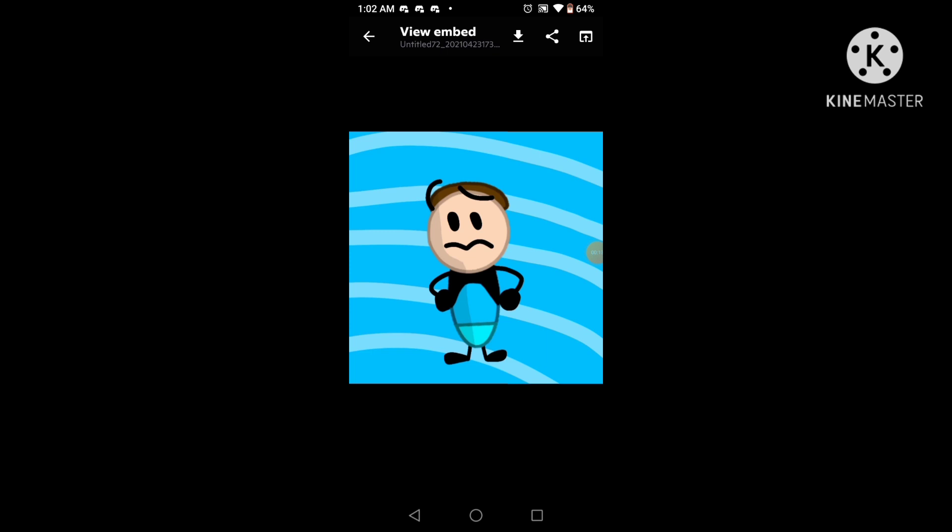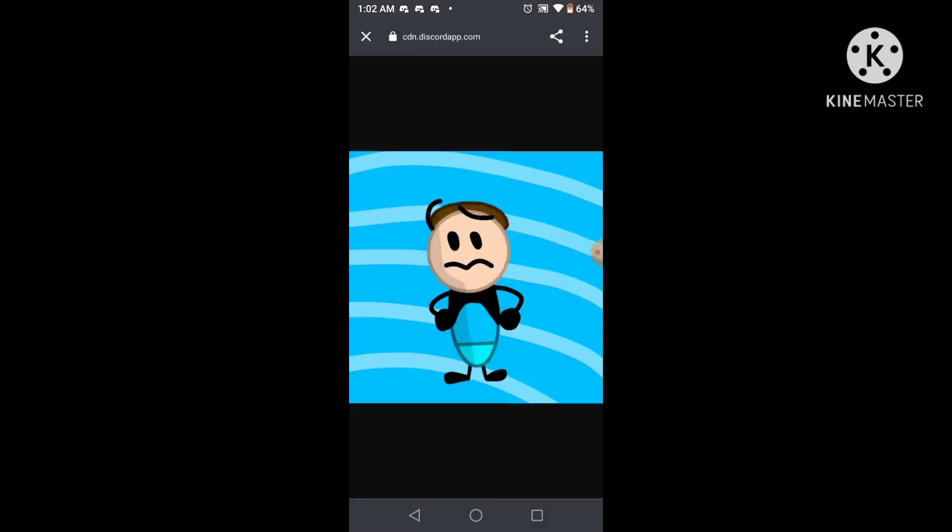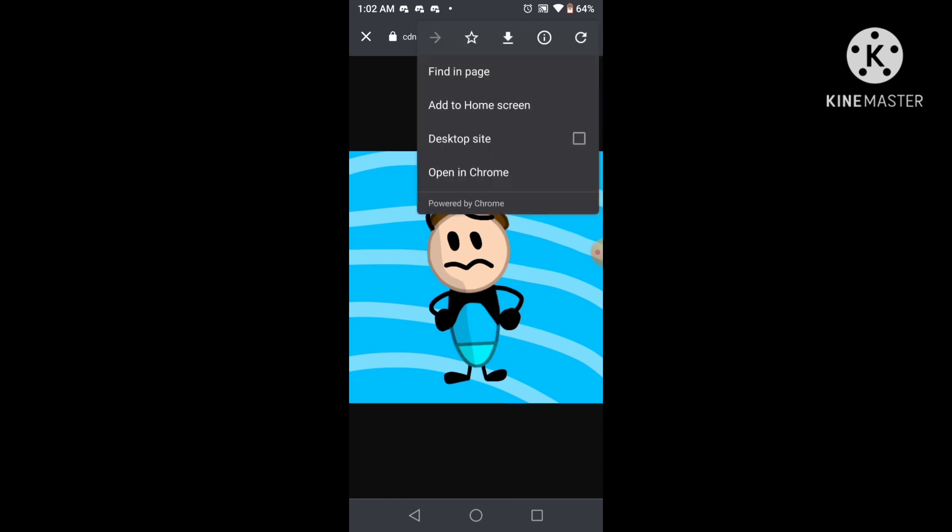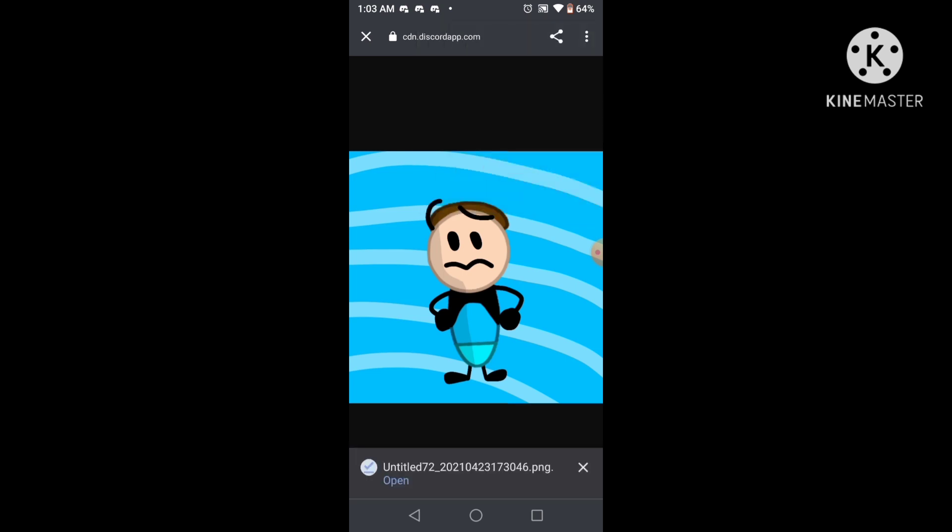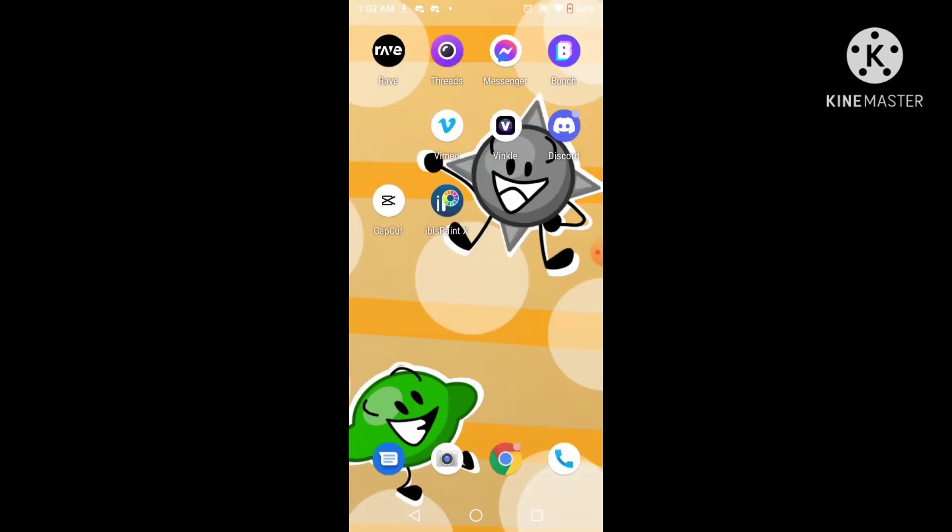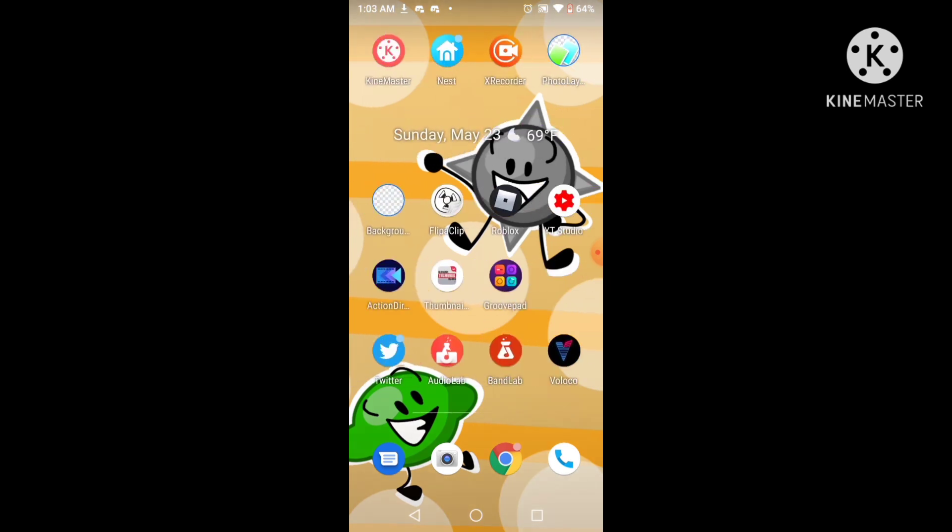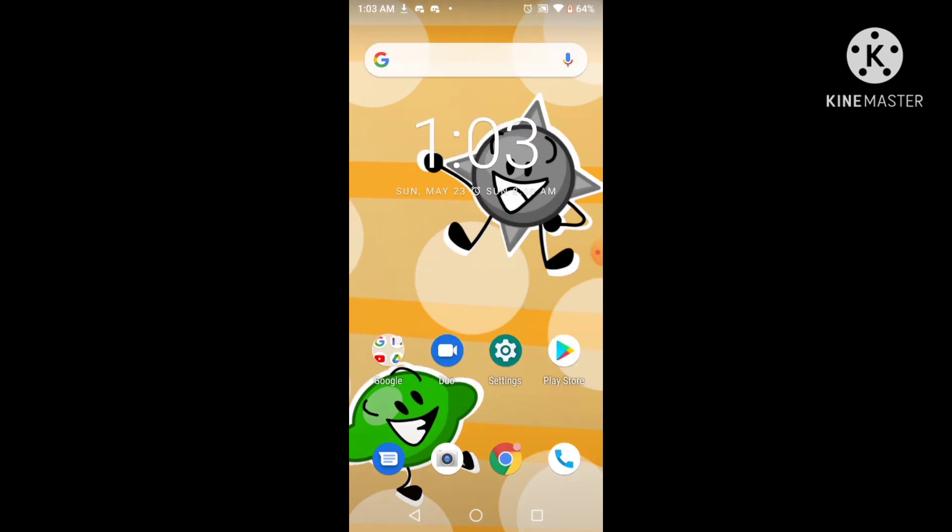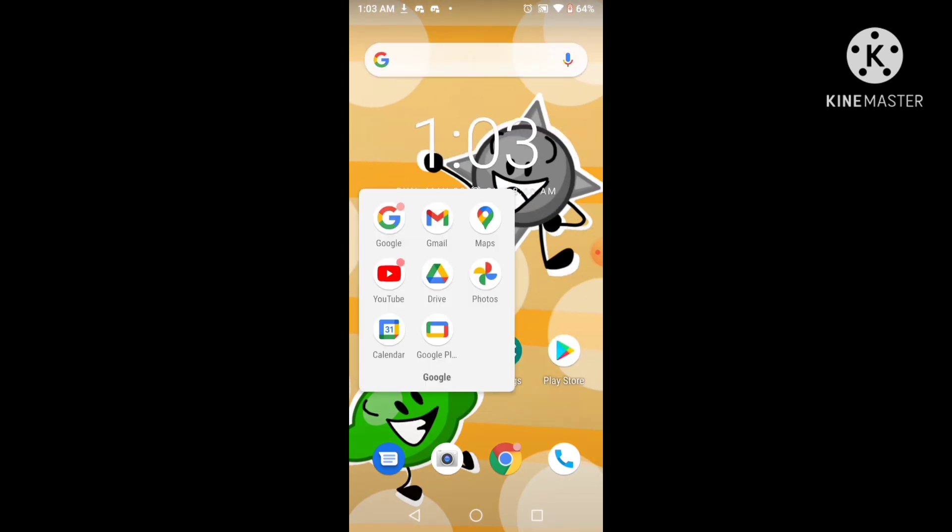But you can download it again by simply getting your photo to Google and pressing the download button and it said it's open. So you go all the way into here and then...